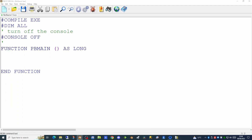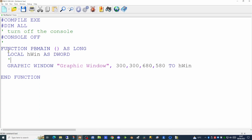Next we want to create our graphics window to allow us to draw to it. I'm creating a local variable called hwin and we're using the GRAPHIC WINDOW command. There are two forms of the graphic window command: GRAPHIC WINDOW NEW and GRAPHIC WINDOW TEXT. If you don't have a command word after GRAPHIC WINDOW it assumes we're doing GRAPHIC WINDOW NEW. We'll cover GRAPHIC WINDOW TEXT in a later video.